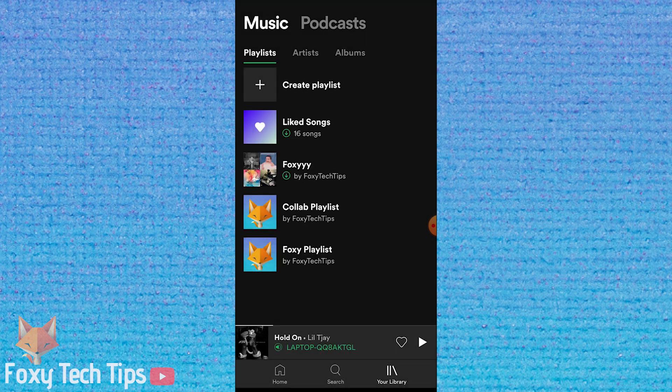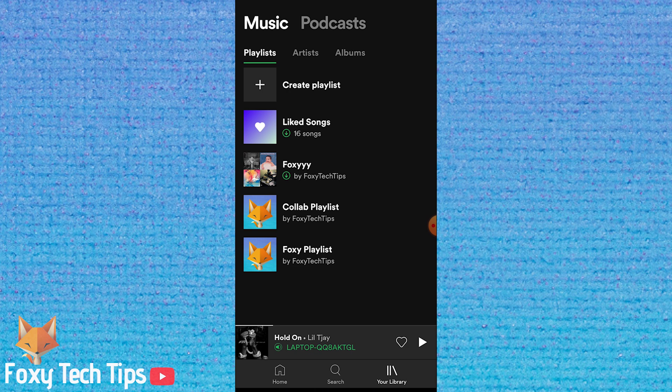And that draws an end to this tutorial. Please like the video if you found it helpful and subscribe to Foxy Tech Tips for more Spotify tips and tricks.